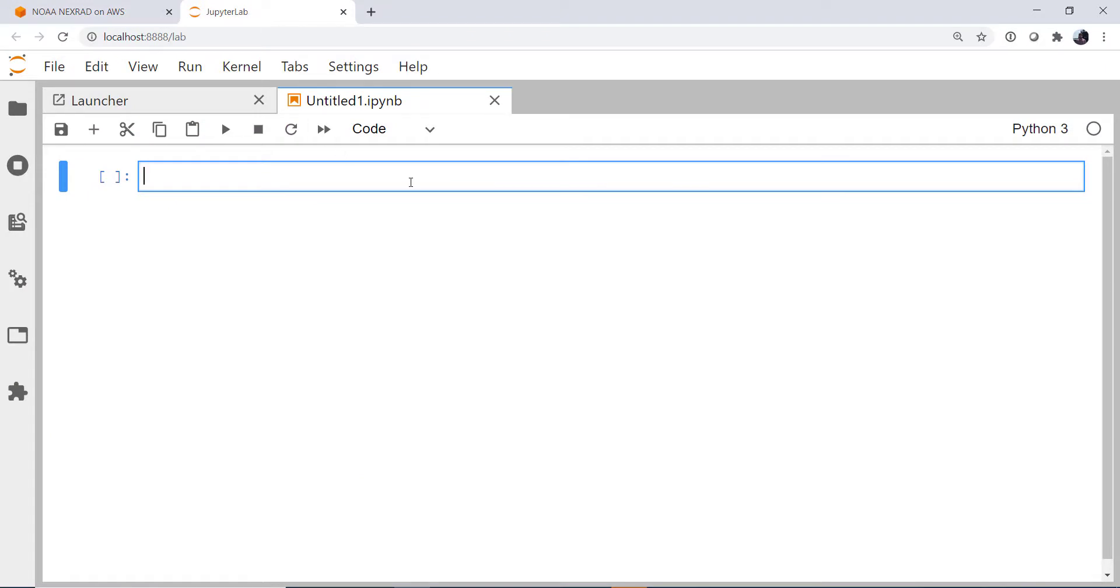We've talked about how to put files into Amazon using the Boto client, so this week we're going to use the Boto client and bring files from a bucket back down to our system and then use MetPy to plot them.